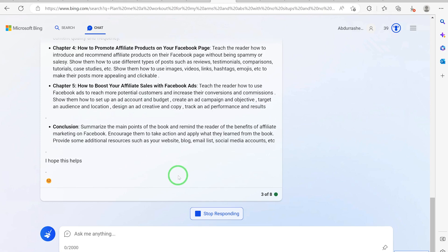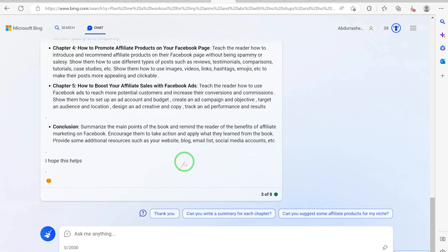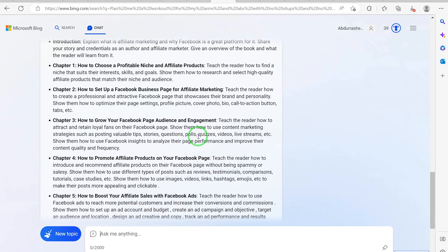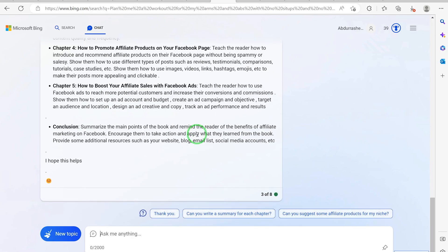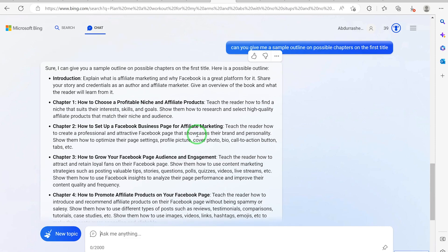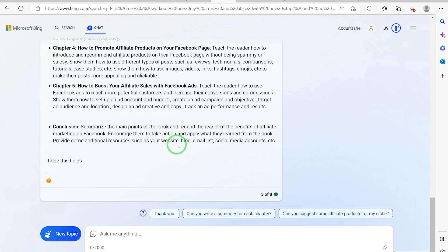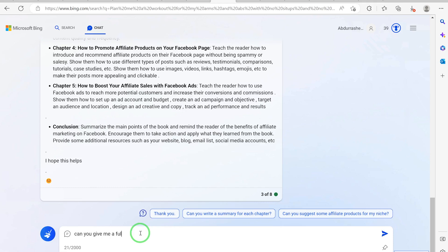You can ask it to write more, and from there you can say focus on this or that and it will give you just that. It all boils down to your prompting ability — how you prompt the question is how it will answer. So let's try to write complete content on Chapter One just to show you how to do it. Can you give me full content on Chapter One above?